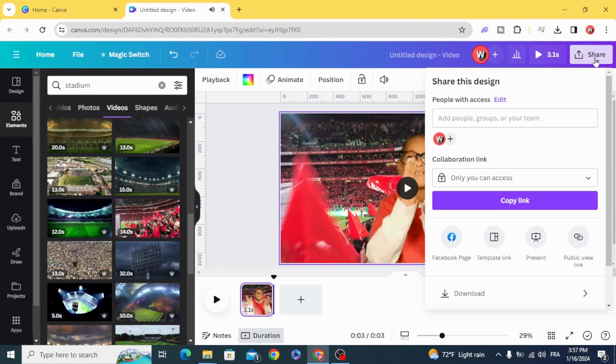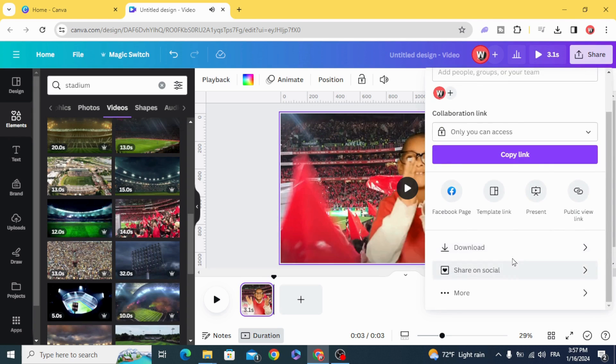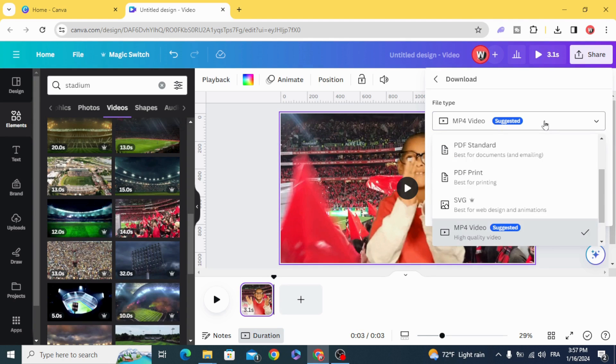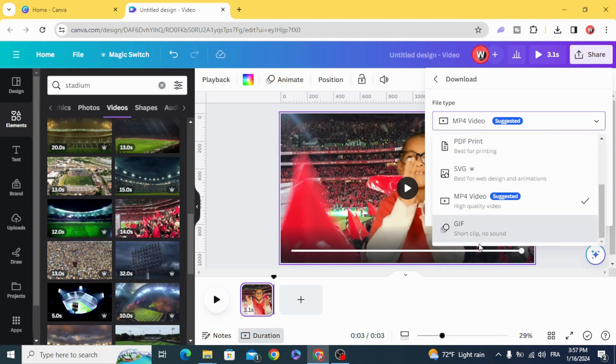Go to share, download, and save it as GIF.